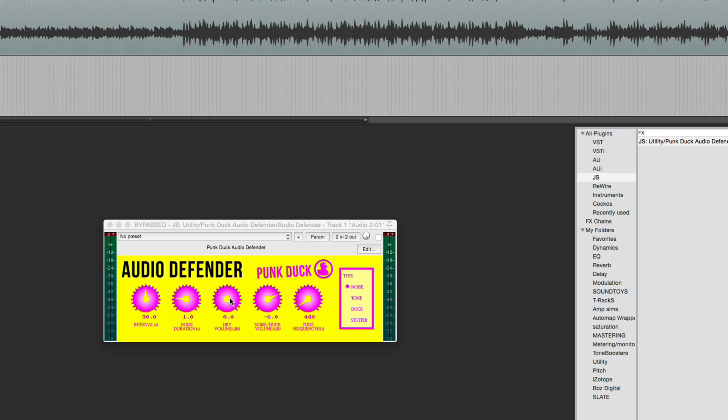the dry volume, so how much your music is ducked by, and then the noise and ducking volume, so this is how much of this type of noise is applied, and then a frequency for the tone.